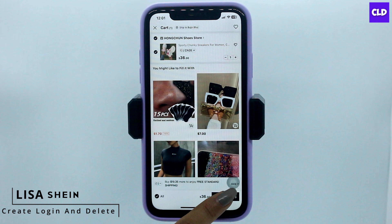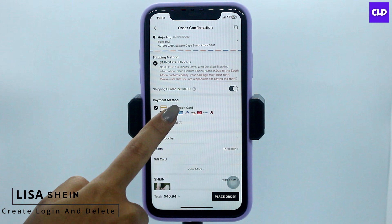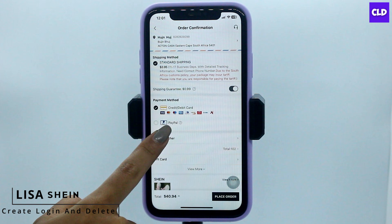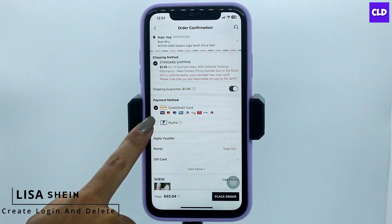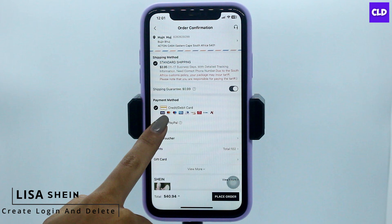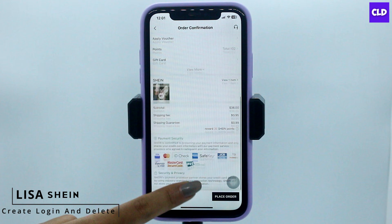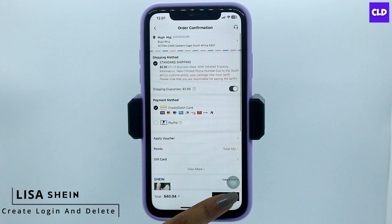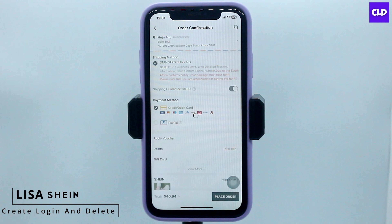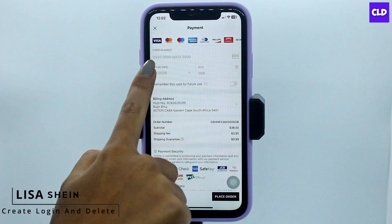Now over here you will find this section for payment method, and you have selected the option of credit or debit card. Now you have to head towards the next page — tap on the option 'Place Order.' After you land on this page, over here you're going to find your card details.